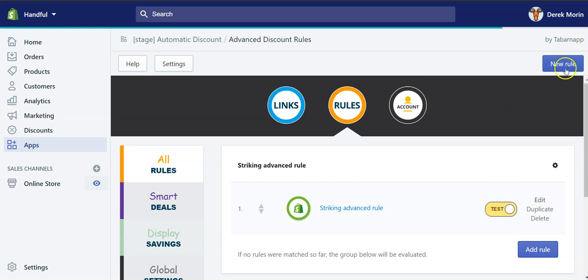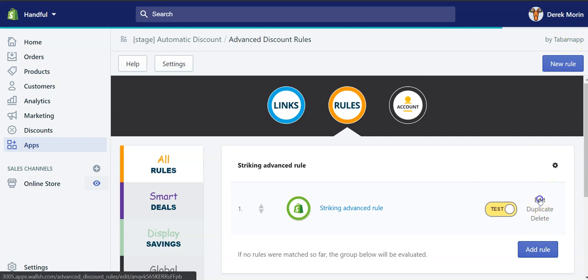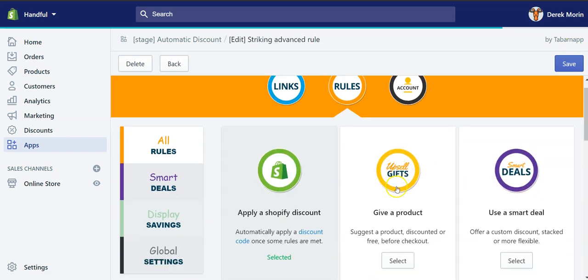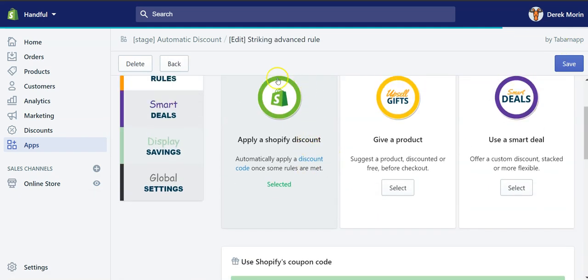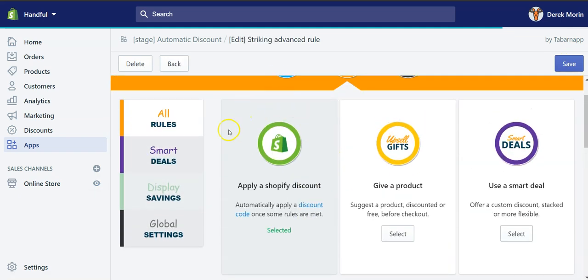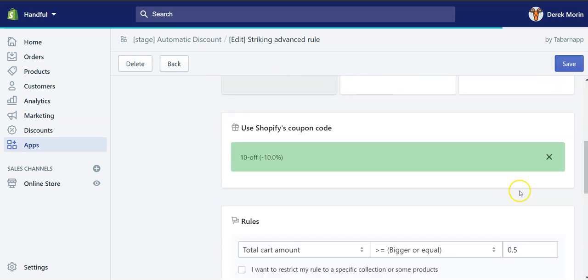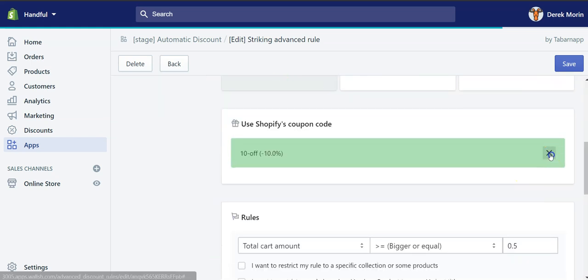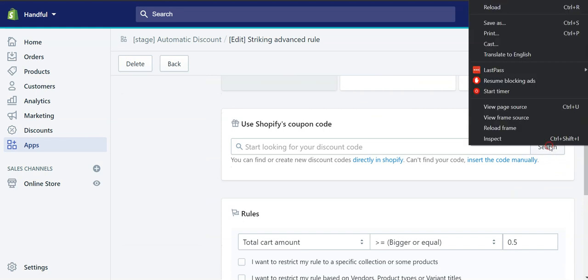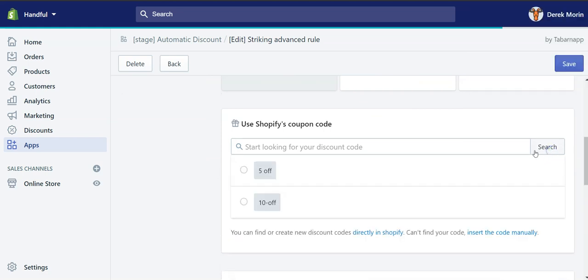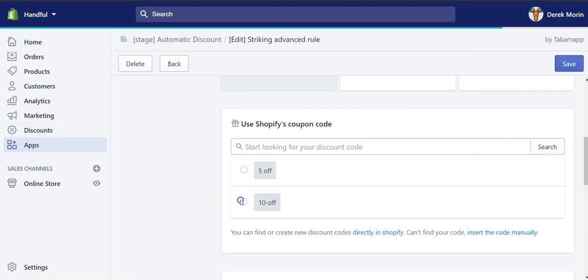The way I created this, I simply clicked on new rule or add rule there, and then I selected this option which is to apply a Shopify discount code. In other videos I'll cover those options. Then I selected the 10OFF, 10OFF being a Shopify discount code.